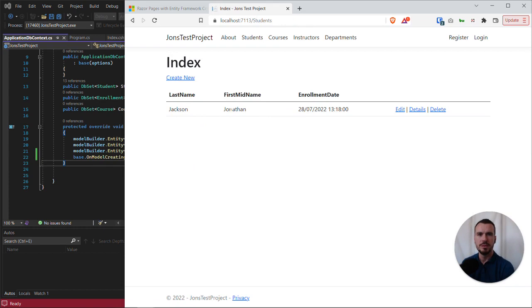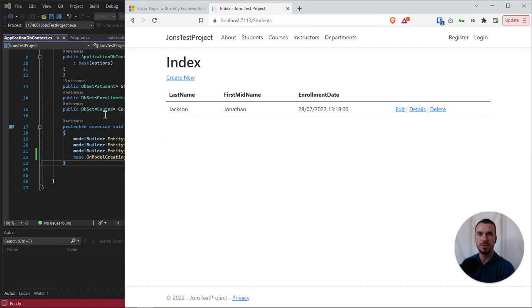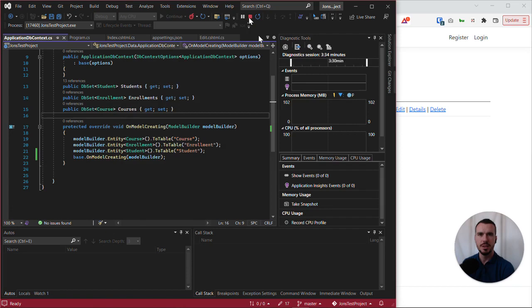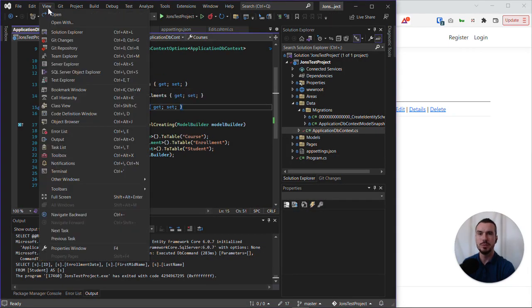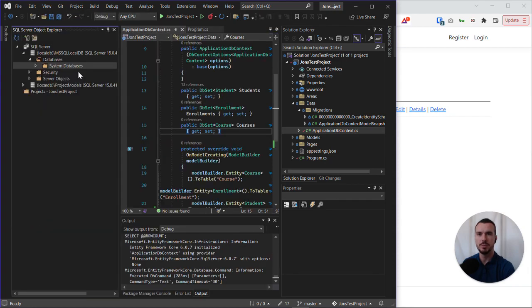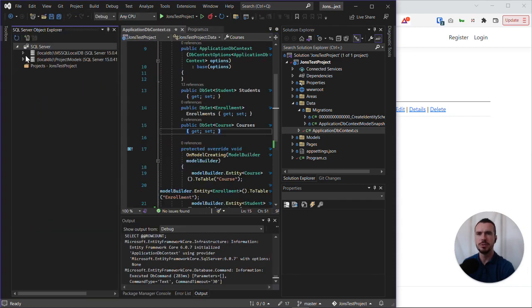So let's double check what's going on underneath the hood. If we go back into Visual Studio, let's stop our app from running. Let's open up SQL Server Object Explorer as we looked at earlier, and if we refresh...